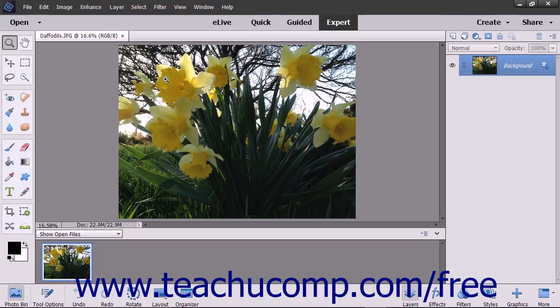While it is true that Photoshop contains many additional features, Photoshop Elements has grown into a robust editing program in its own right.